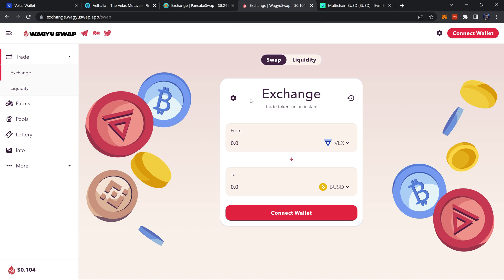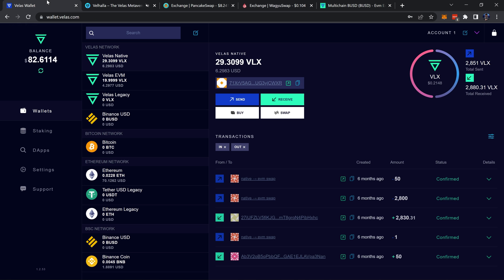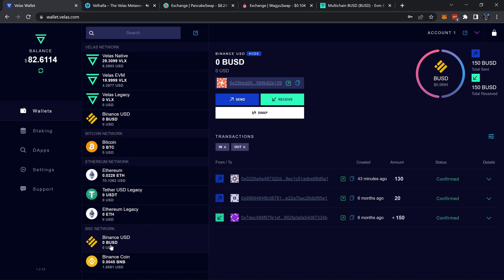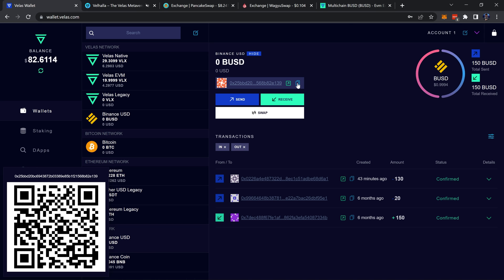Moving right along, I'm going to send some BUSD to my address here, so I'll just click on that and copy the address from here.